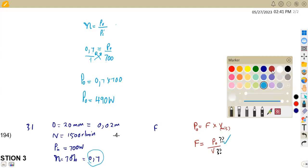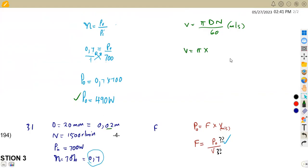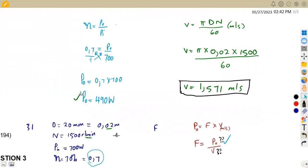We now have the output power but still need the velocity. Velocity can be found from the formula V = πDN/60, where N is in revs per minute. So V = π × 0.02 × 1500 / 60. This gives us a velocity of 1.571 meters per second, to three decimal places.